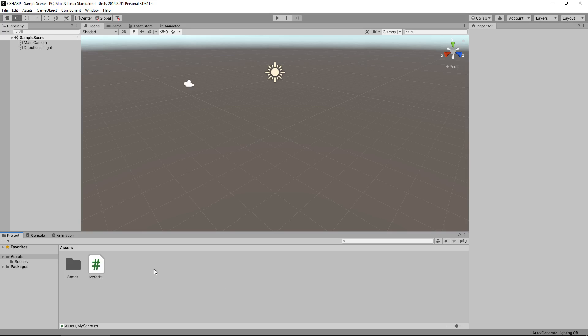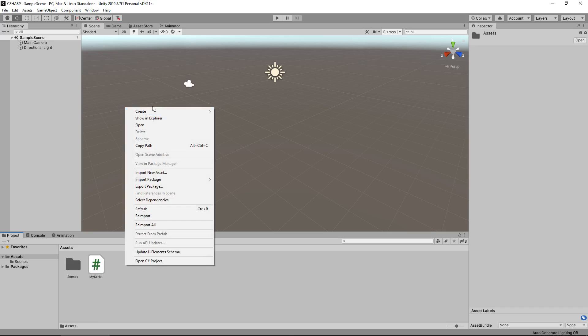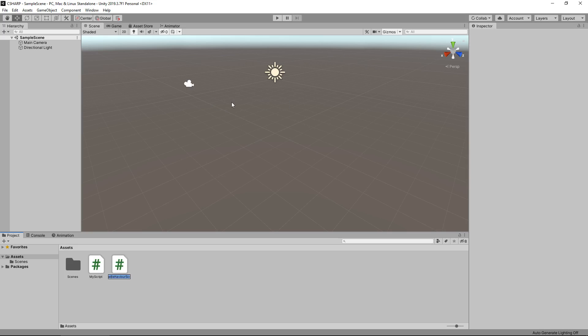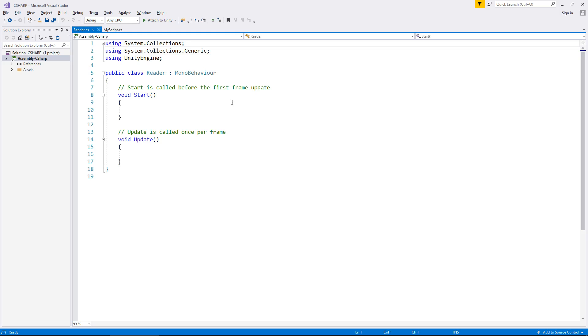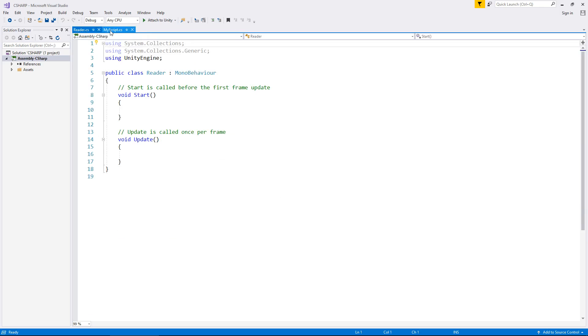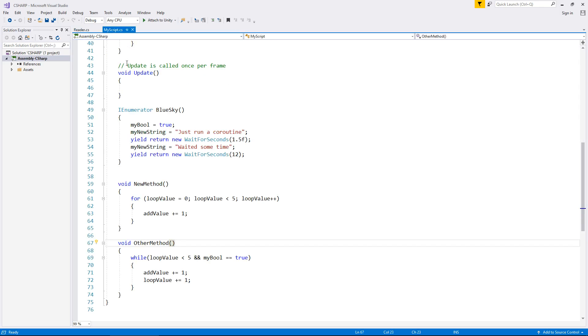So let's create another script which we're going to have pull data from our main script that we created. So let's create that C# script and obviously it can be called anything at all. I'm just going to call it reader, and I'm going to open that script up as well as our other scripts.